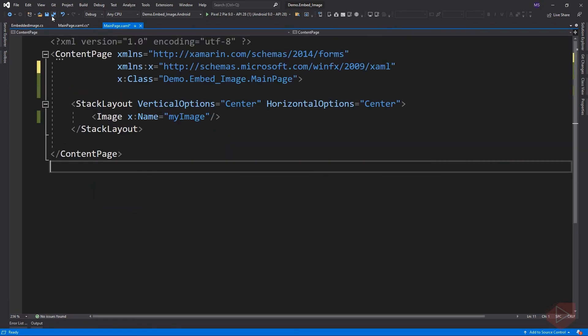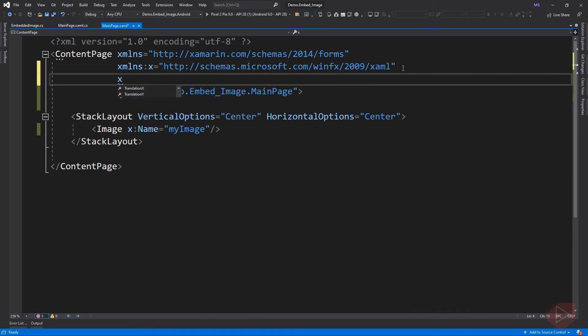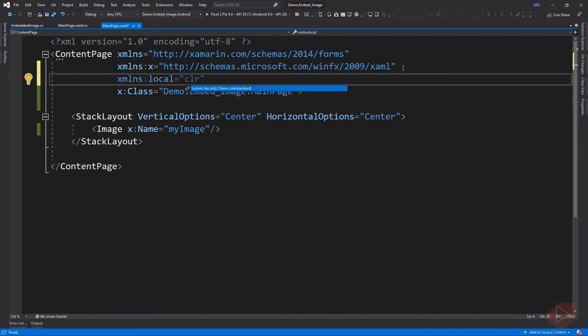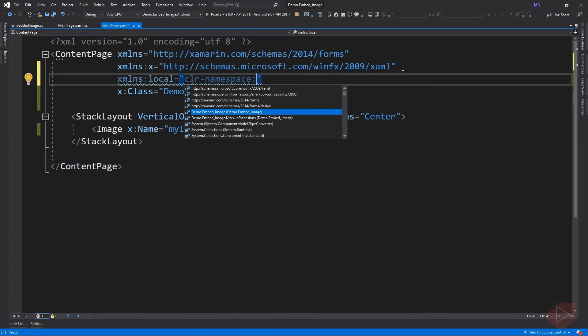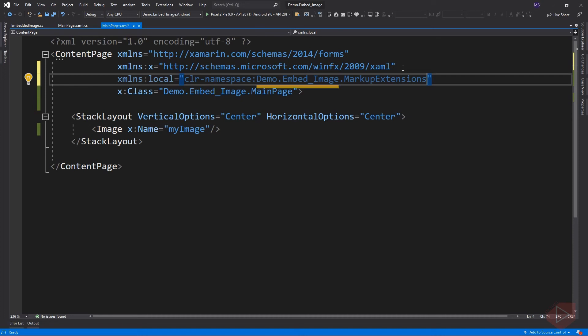To use our custom markup extension, we need to add another XML namespace declaration, which is local. The CLR namespace declared within the assembly that contains the public types to expose as elements. This one is the namespace of the project, which is also the name of the project, and this is the name of the folder where the markup extension class is located.